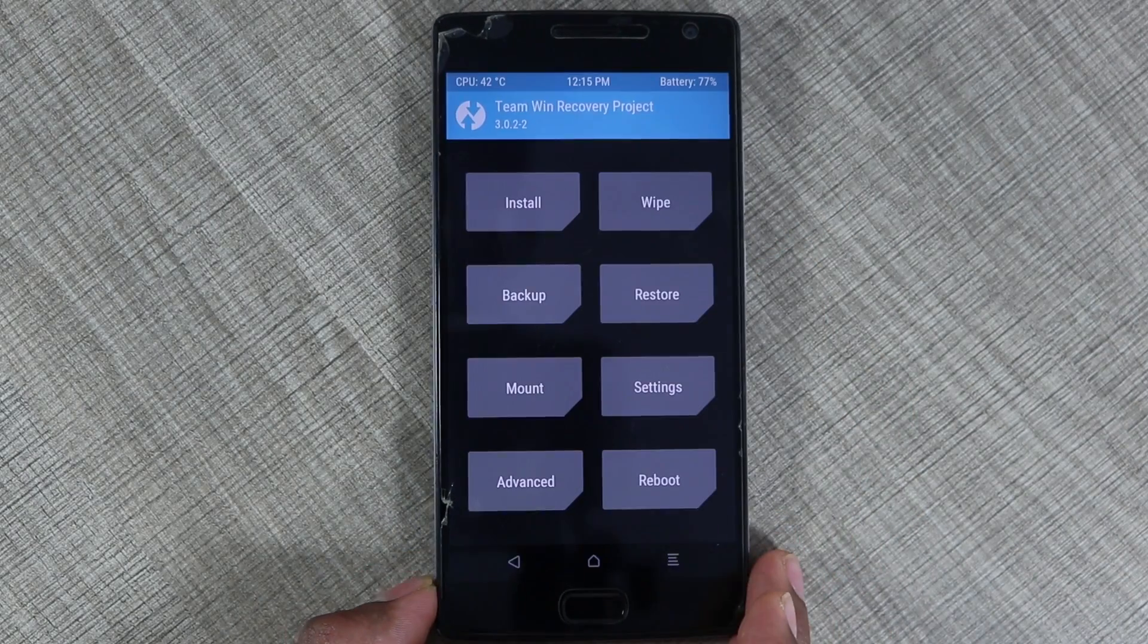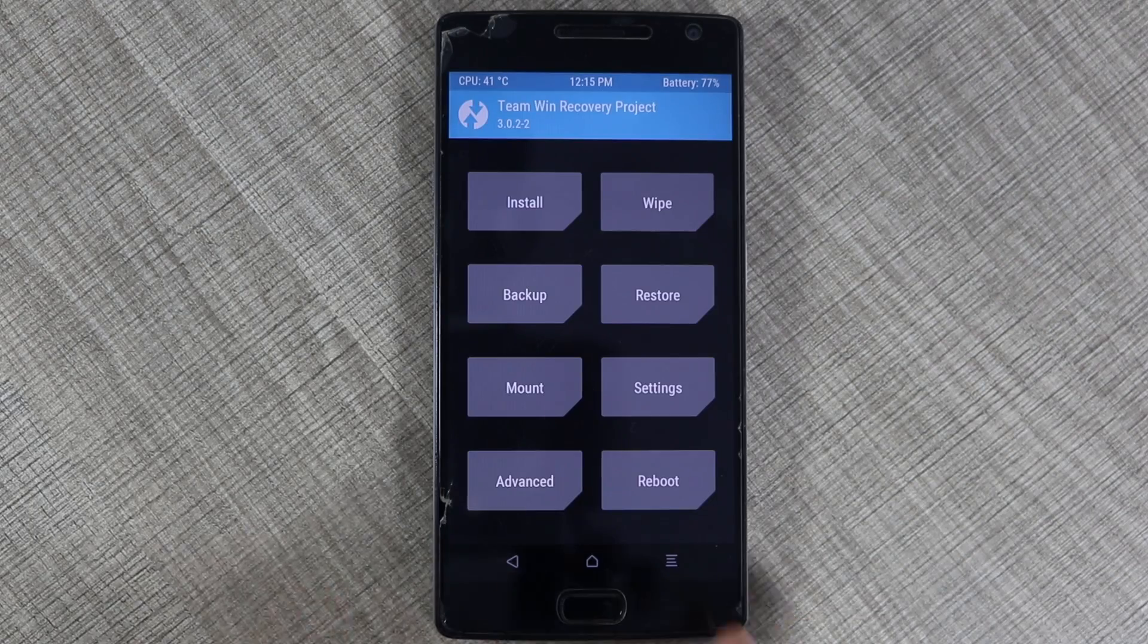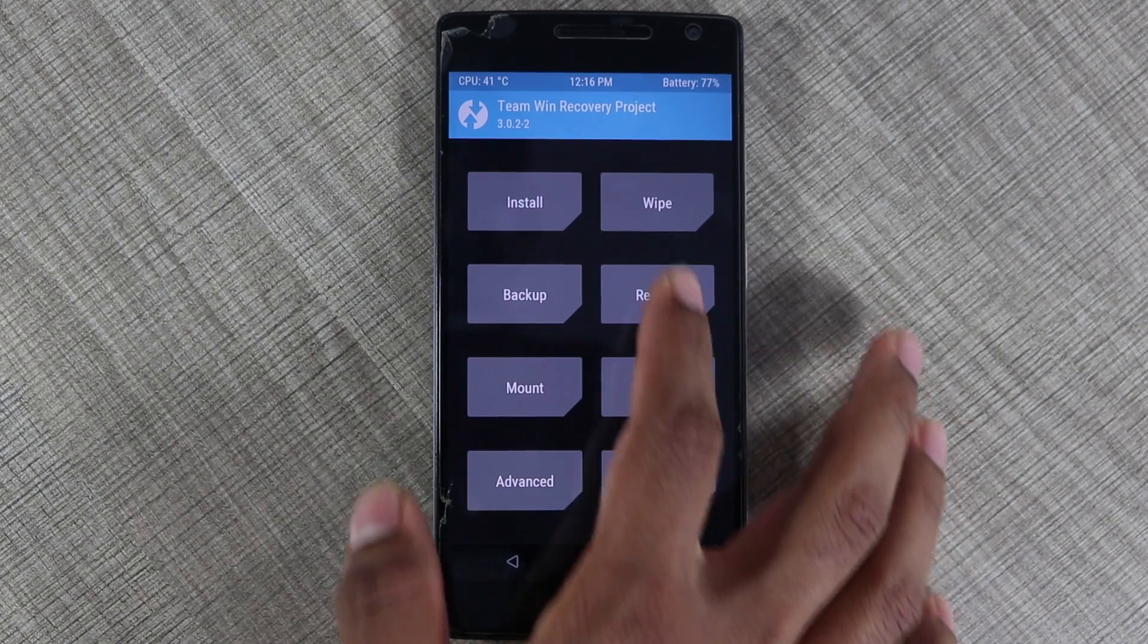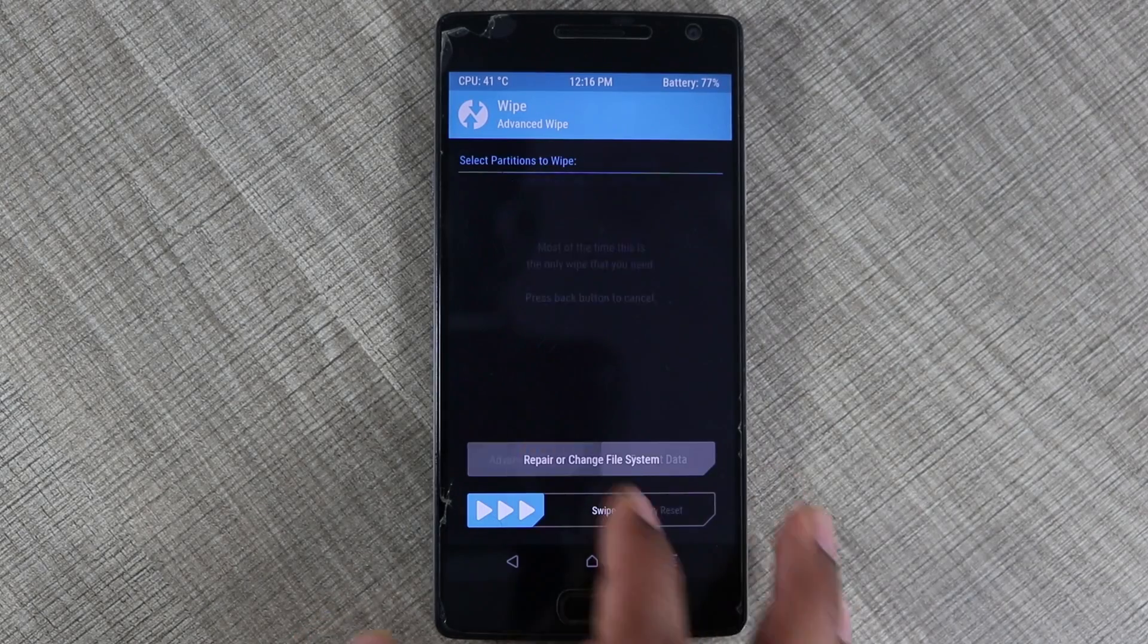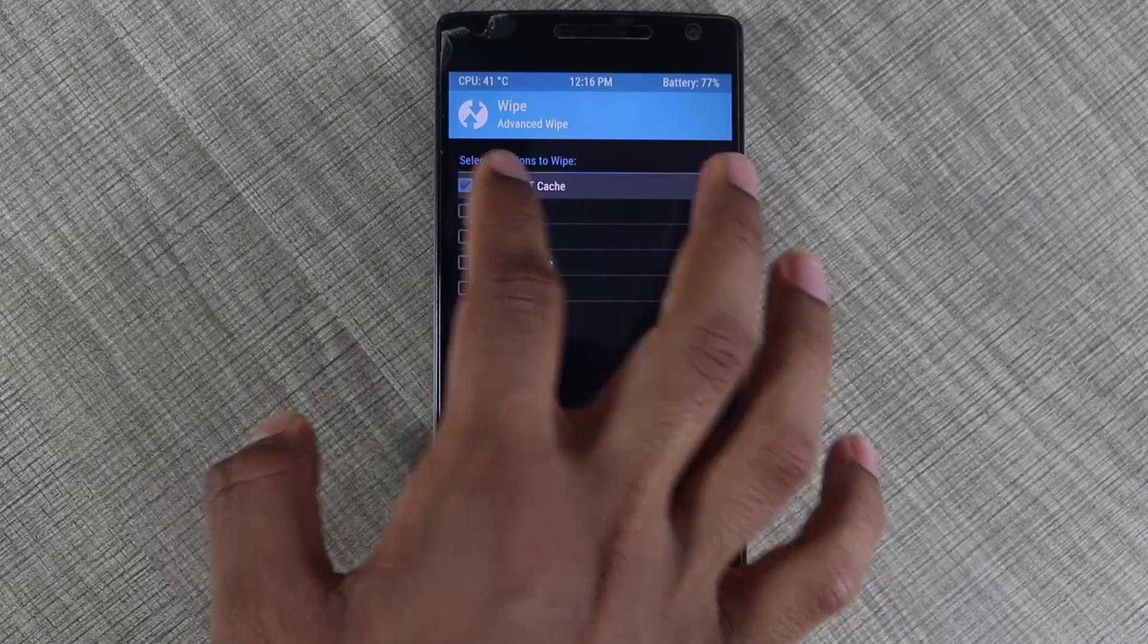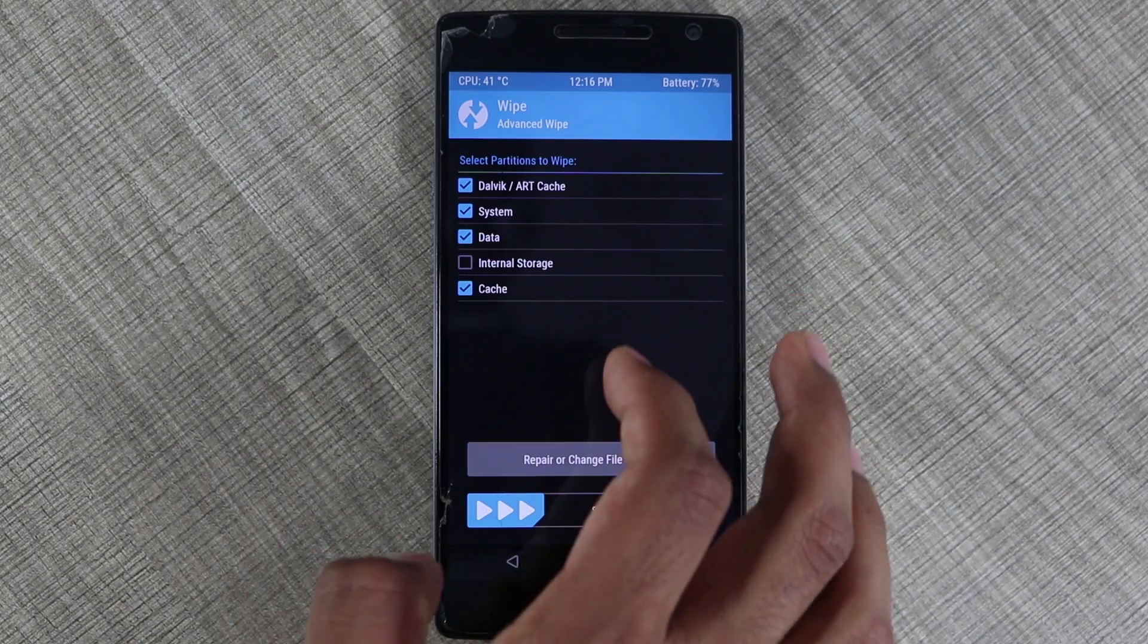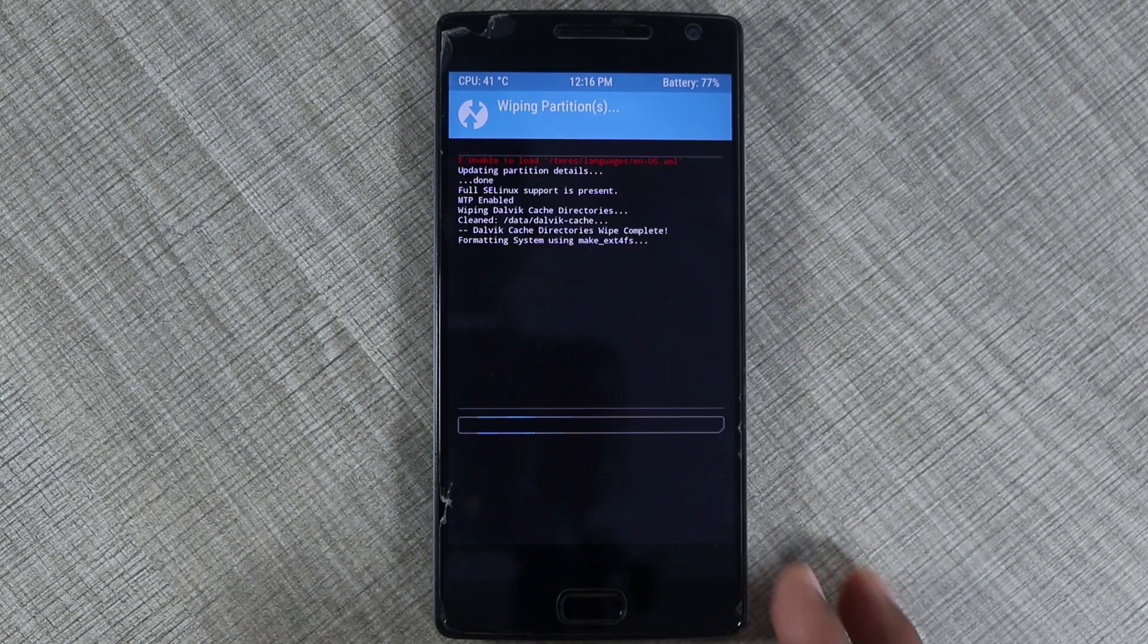I seriously recommend you to take a backup of your Android before beginning this process, and then you can click on wipe and then again click on advanced wipe and select every other option other than the internal storage. Then you can swipe to format these partitions.